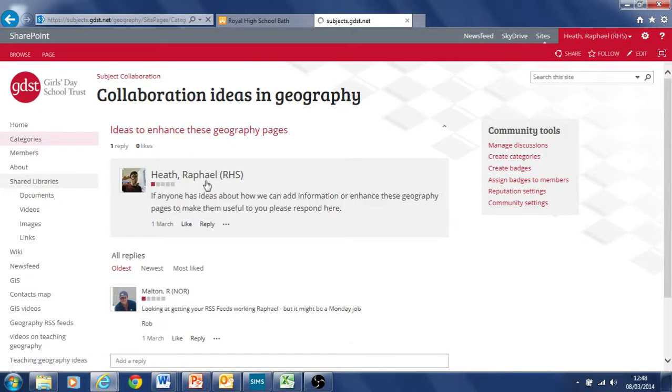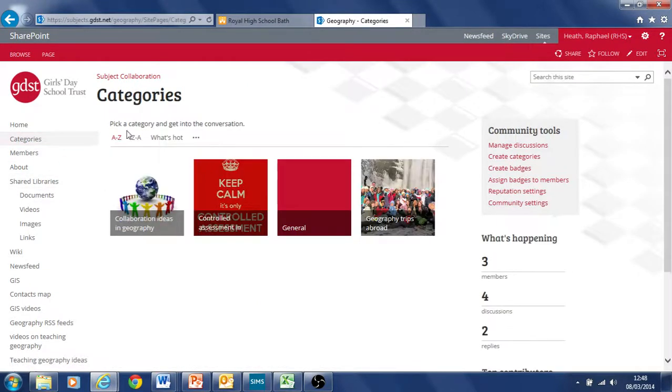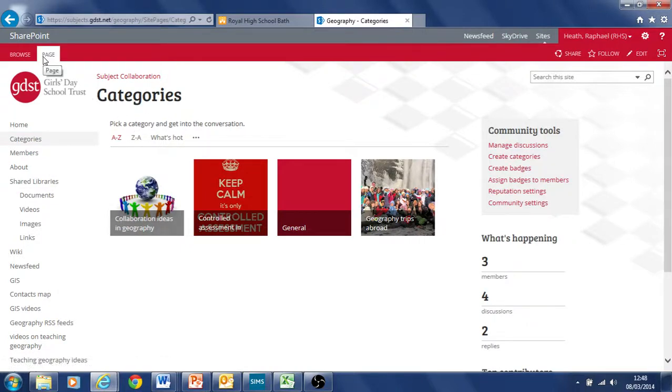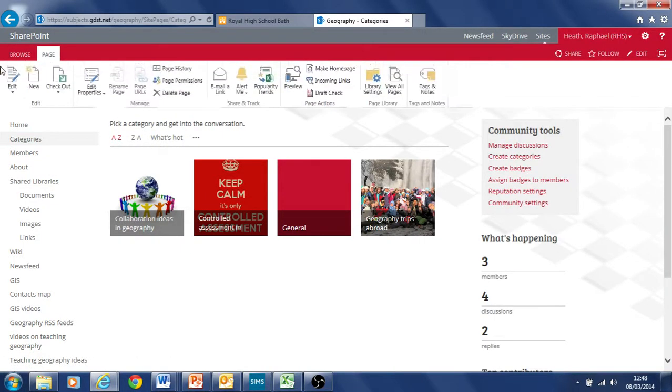And of course, if you go back to categories, you can start your own discussion here as well. You go under the page settings here and you add a new discussion.